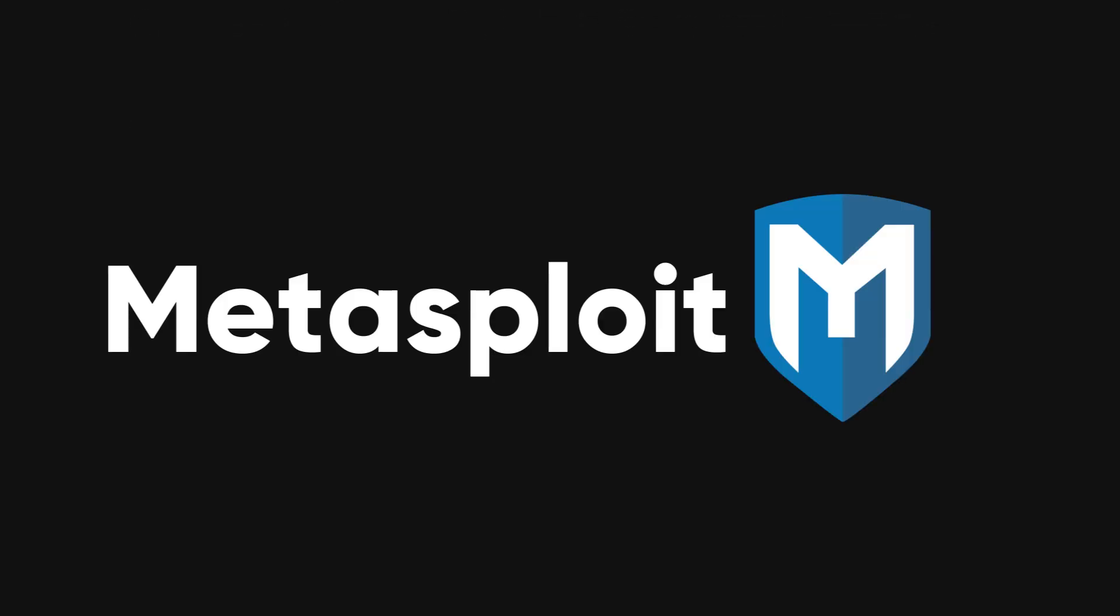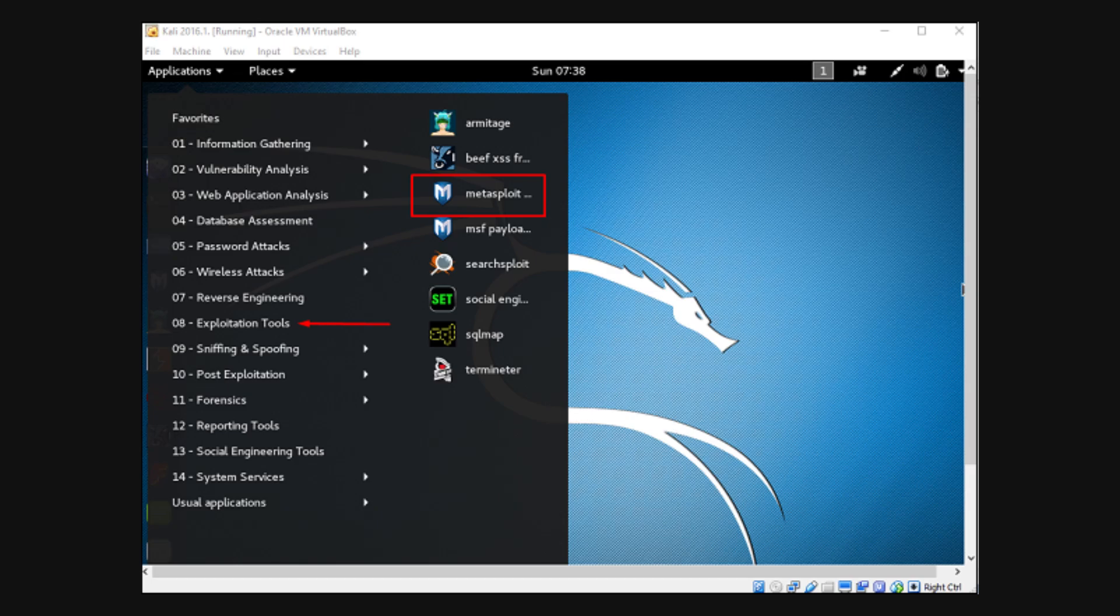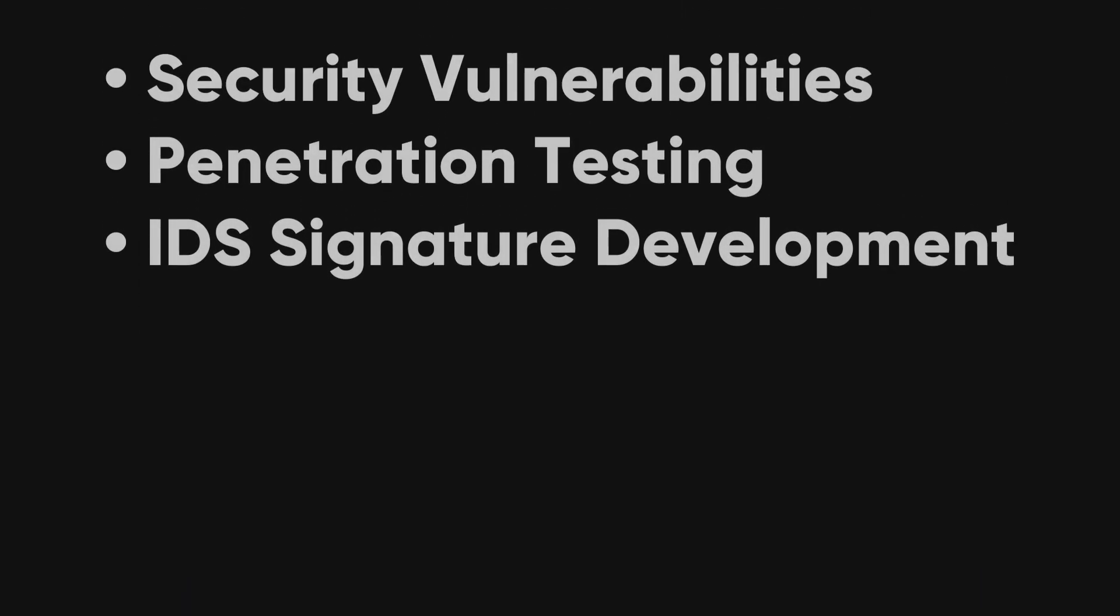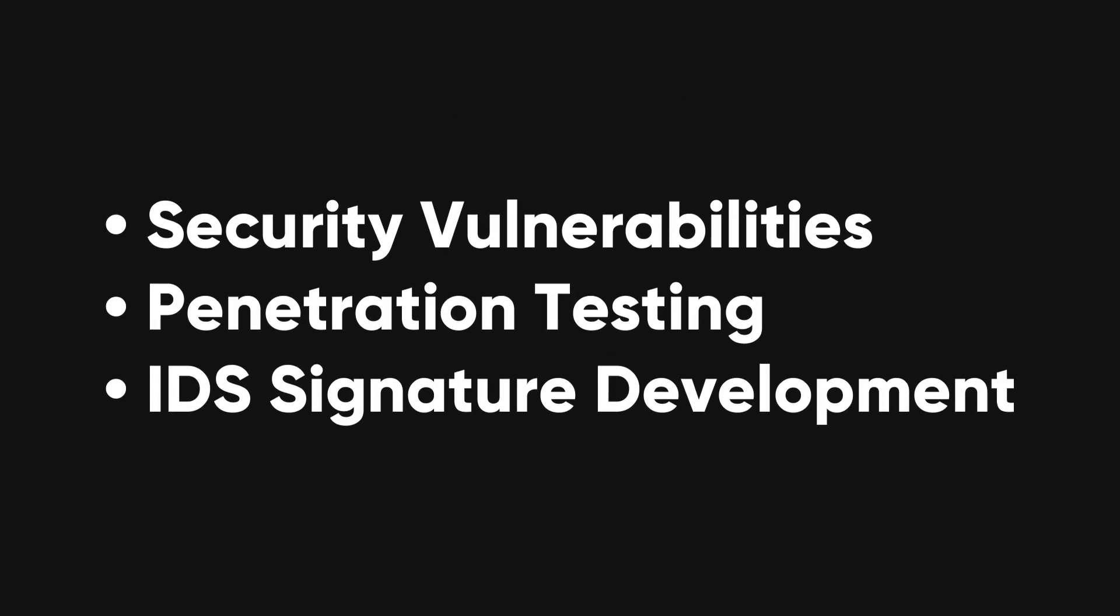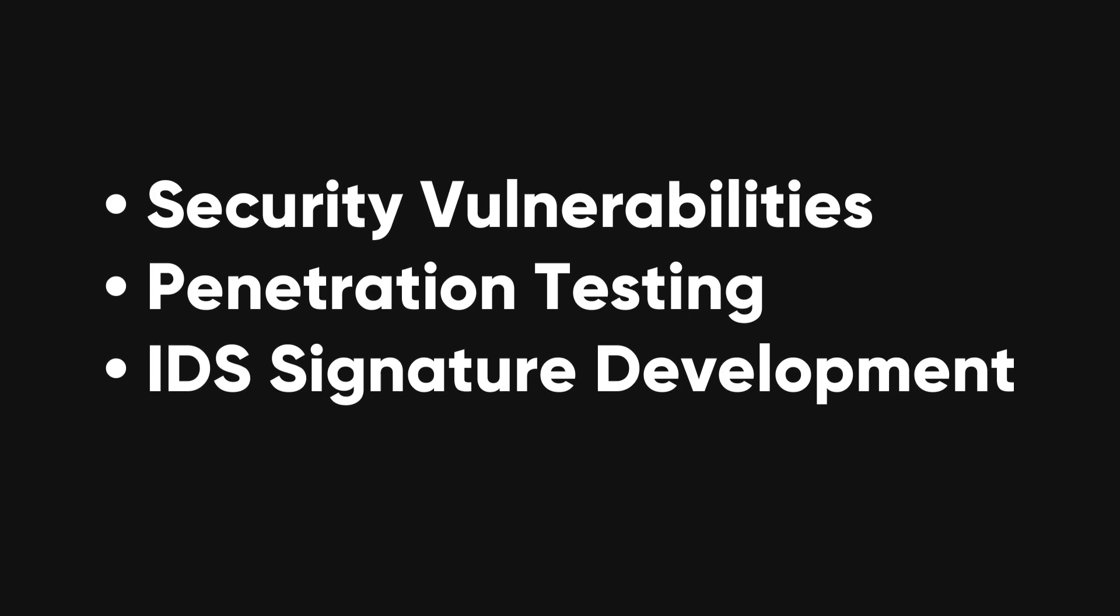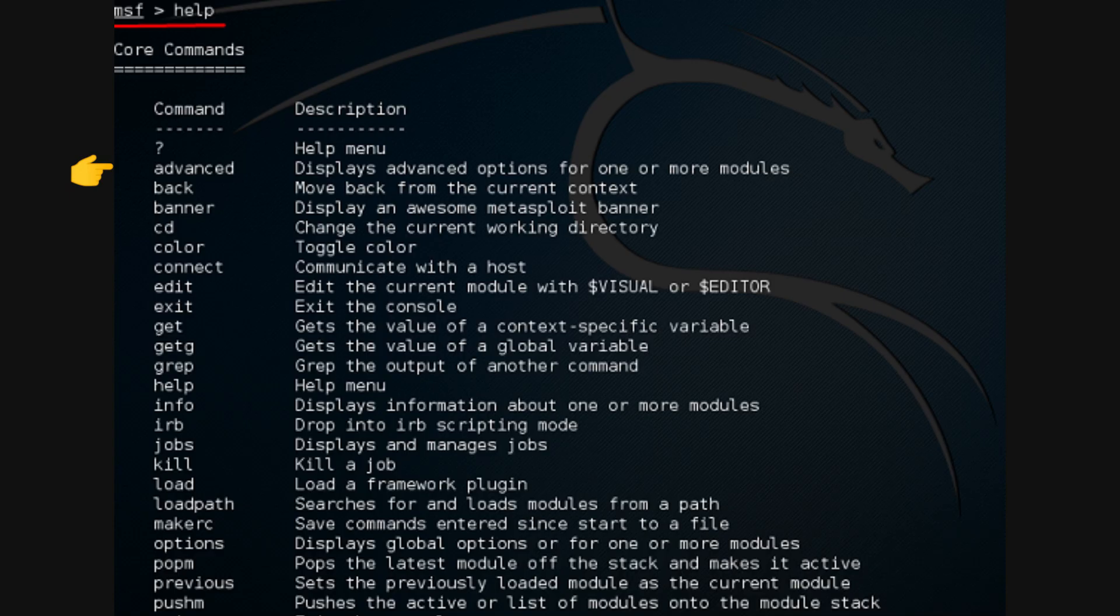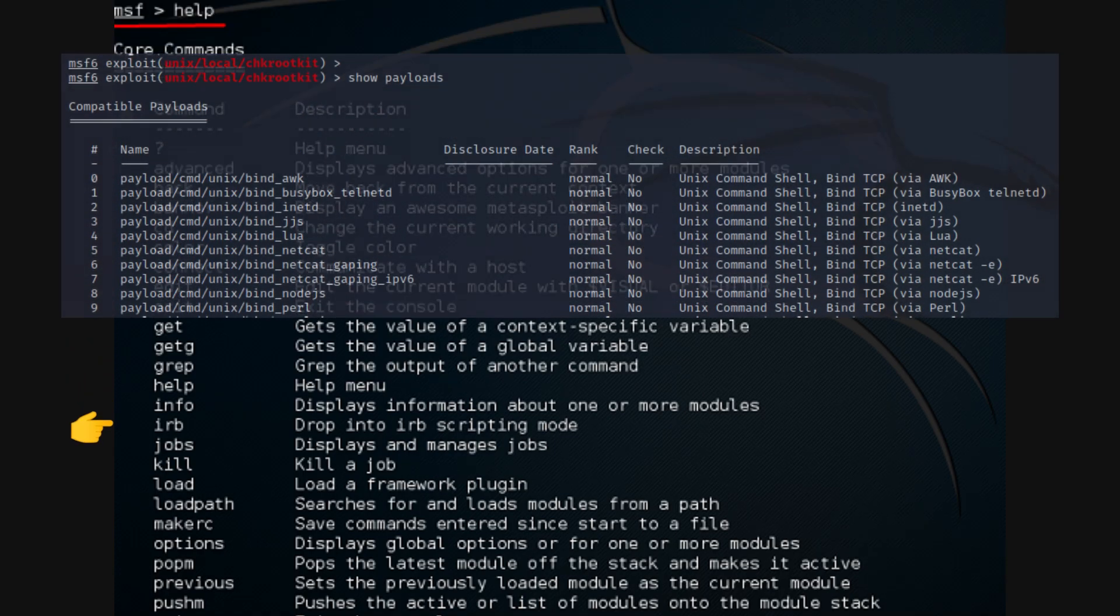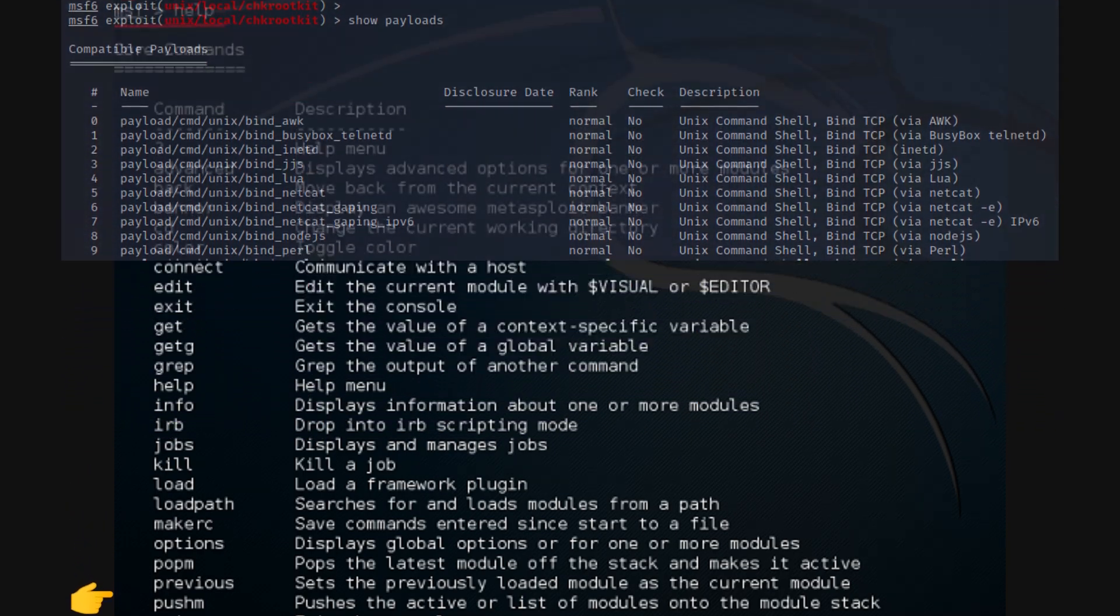Metasploit Framework. This is another essential tool in any pen tester's arsenal. Metasploit provides information about security vulnerabilities and aids in penetration testing and IDS signature development. It's known for its robust exploitation capabilities and extensive library of payloads.